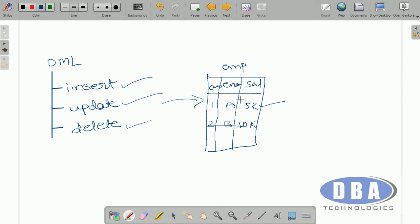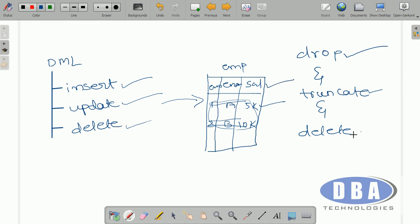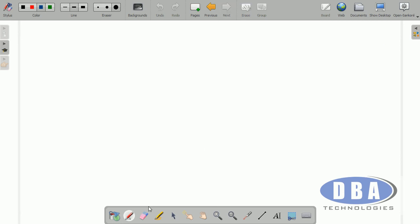An important interview question: what is the difference between drop, truncate, and delete? Drop is used to drop the entire table. Truncate will flush out all the actual data, leaving behind the metadata — that means the data is lost but the table structure remains. By using delete, we can remove a particular row. So truncate removes all actual data at once, whereas delete can remove a specific row.